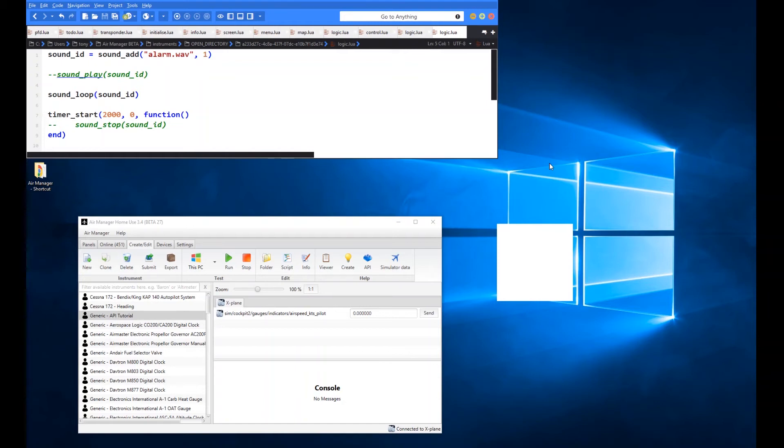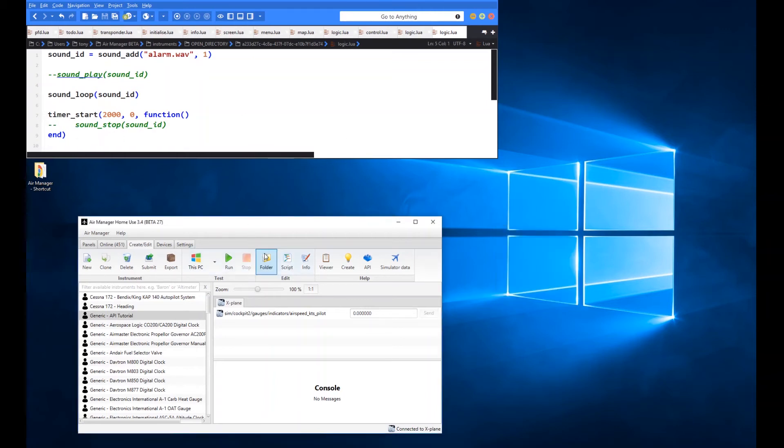And it will carry on to loop until we apply the stop or we turn the instrument off. Oh, that's a high pitched sound.